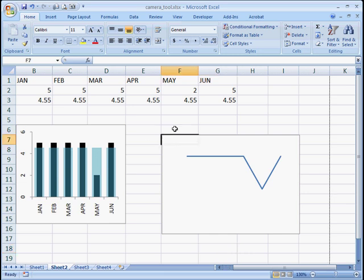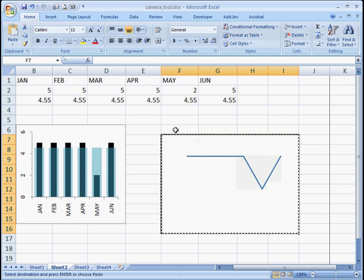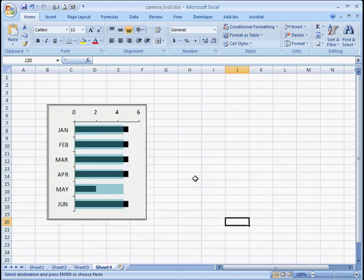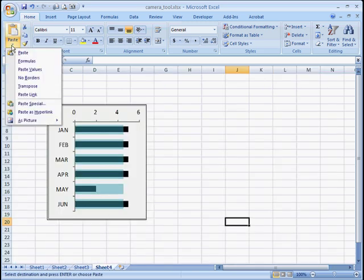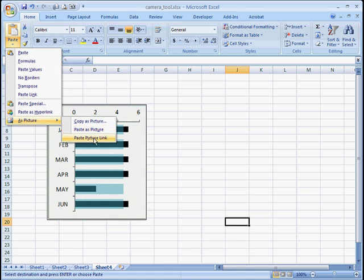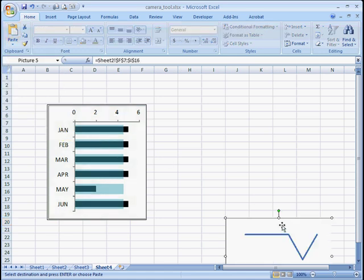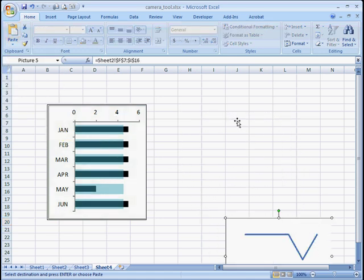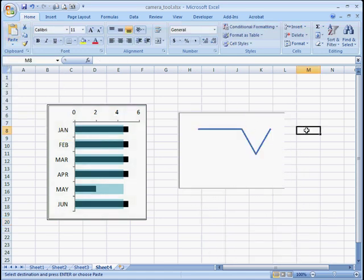And I'll go to my chart here. Shift down arrow to the right. Control C. Paste as a picture. Paste picture link.